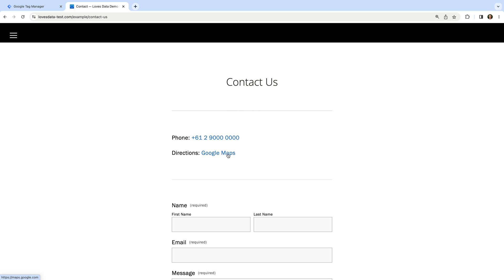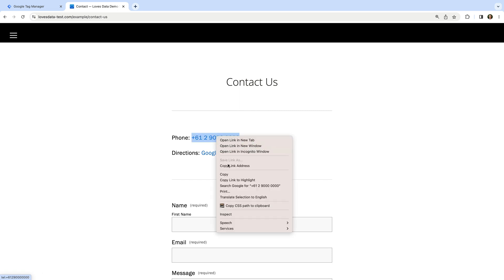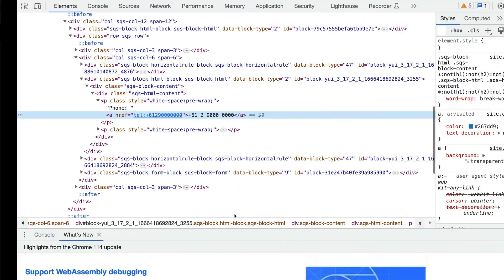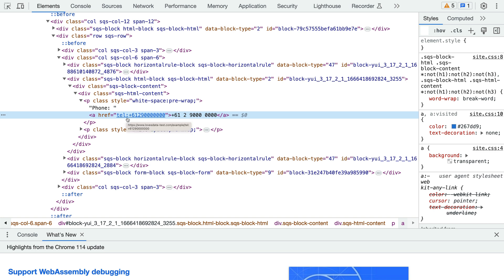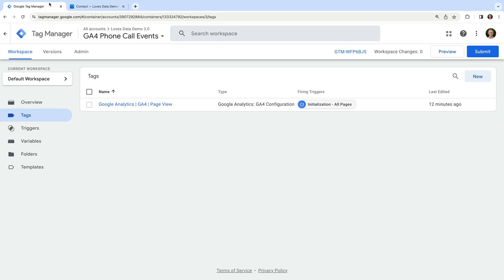Let's right-click on the phone number and select Inspect Element. This lets us view the source code for our phone number. We can see it has been added to our website as a link, and that the link begins with TEL, a colon, and then the phone number. So we're going to use this first part of the URL to trigger a new GA4 event tag.